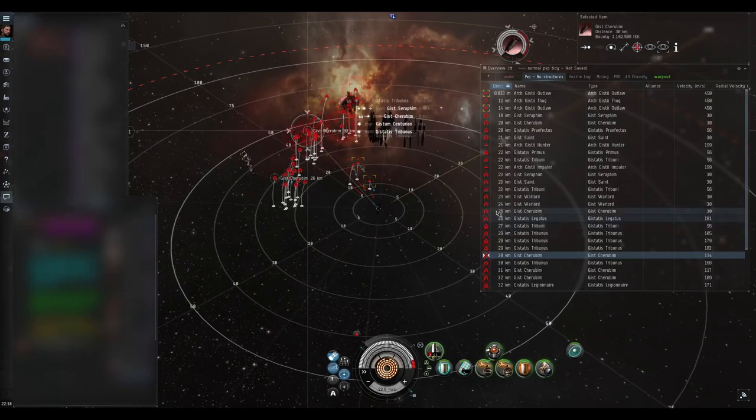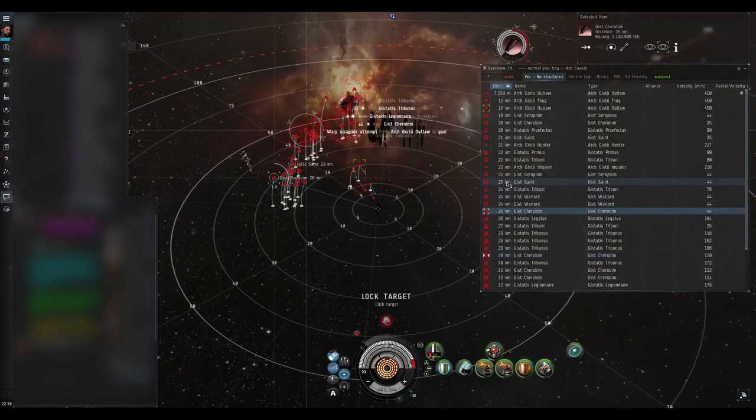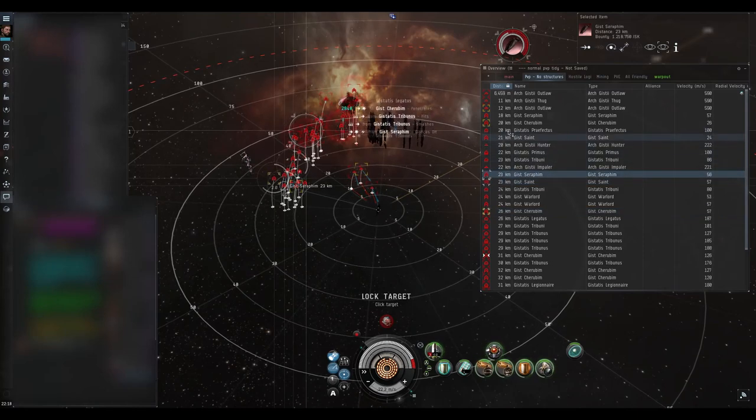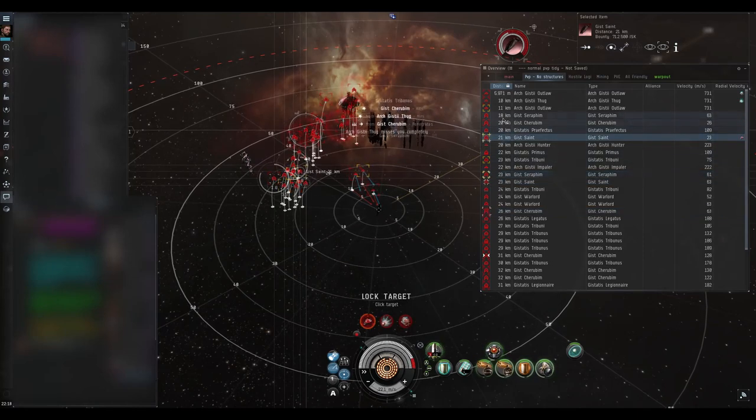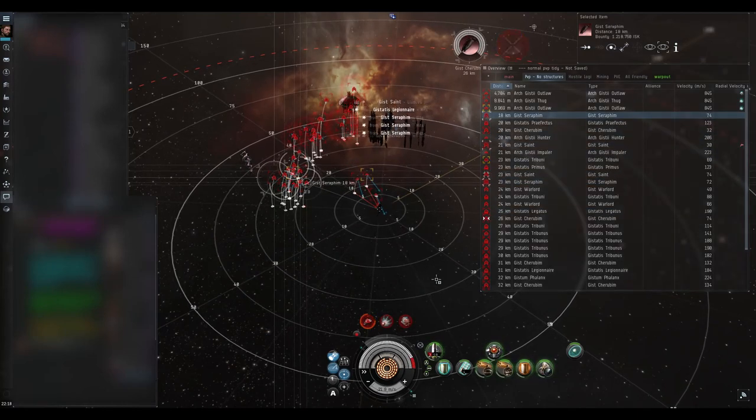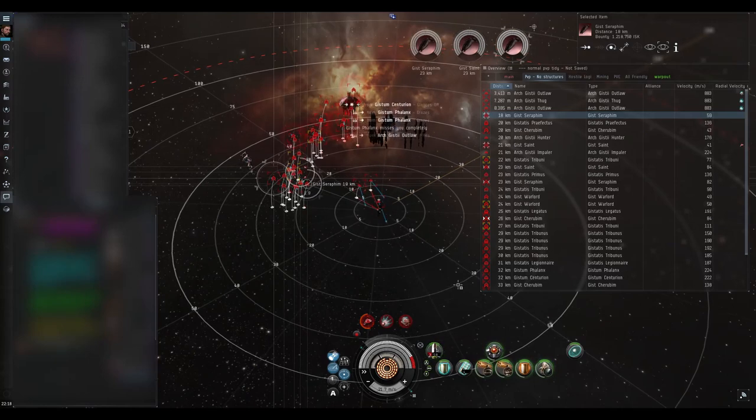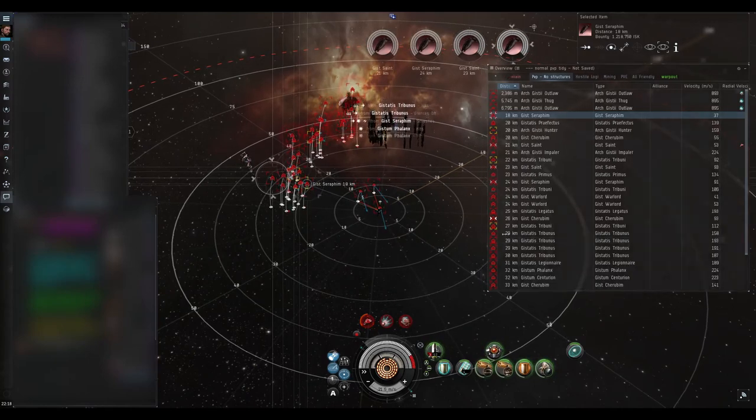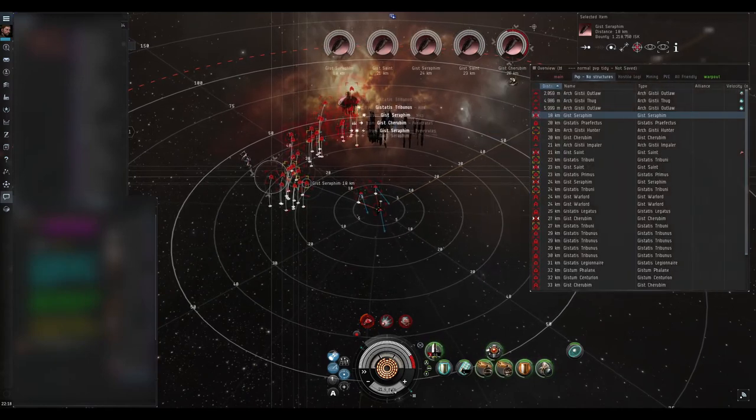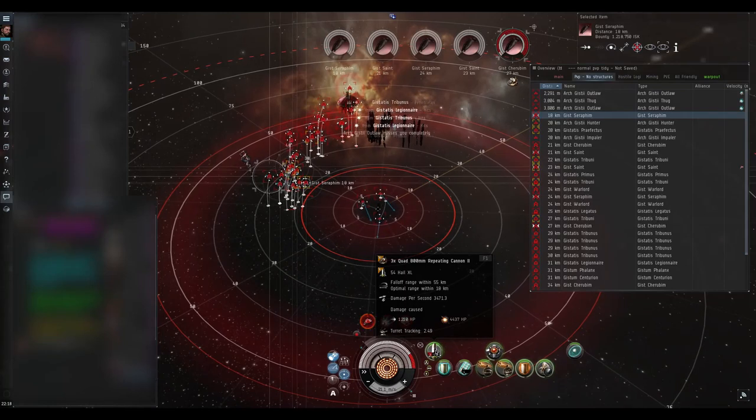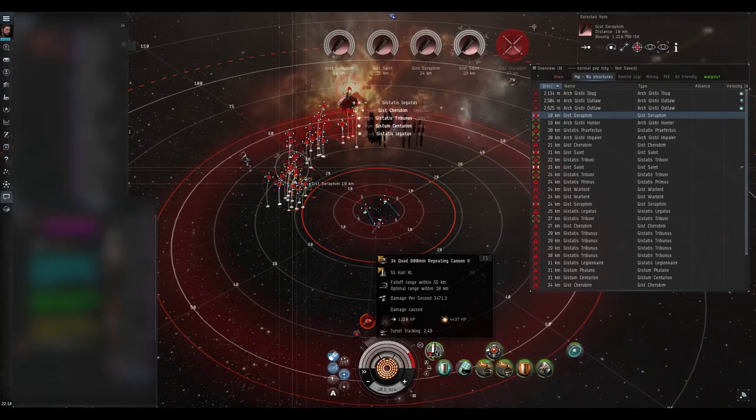Okay, first battleship spawn. Now I'm gonna leave the warlords, I'm gonna take on everything else. The warlords are the ones you want to shoot last - there's a very good reason for that. And if I hover over here it shows that I've got an optimal range of 18 kilometers and falloff at 55.